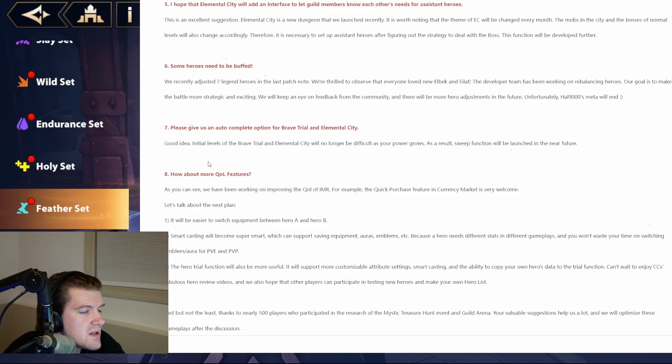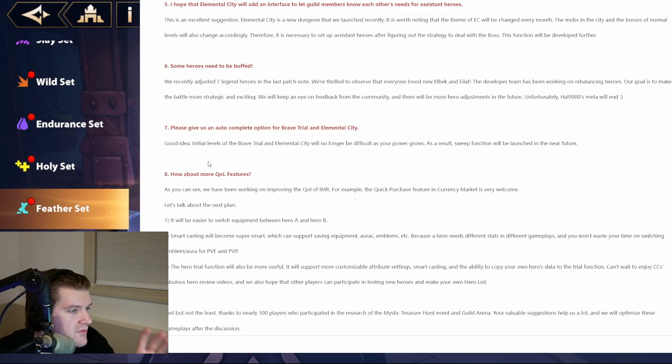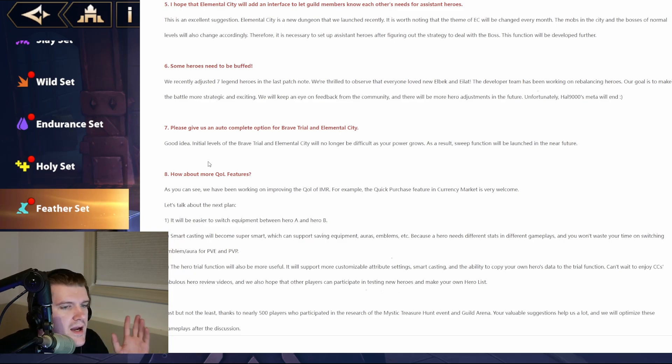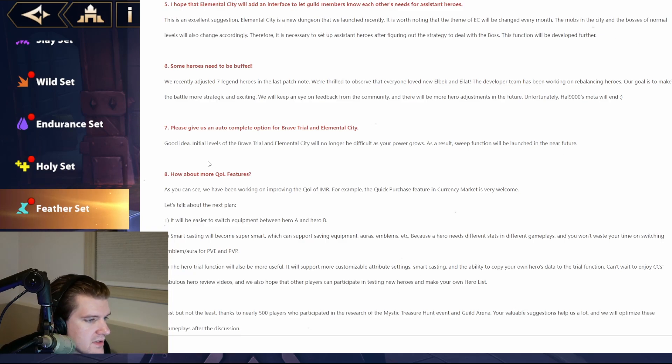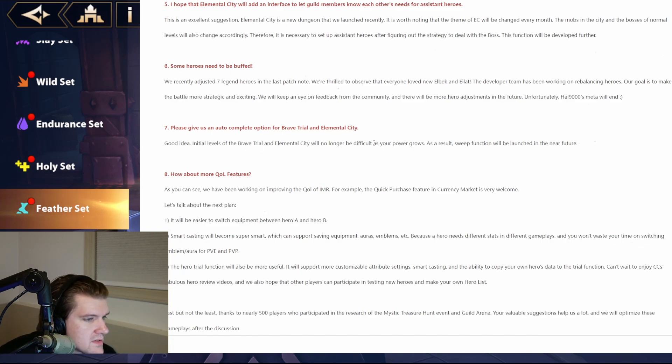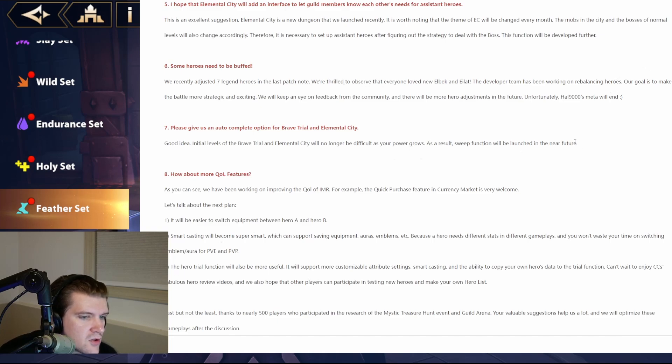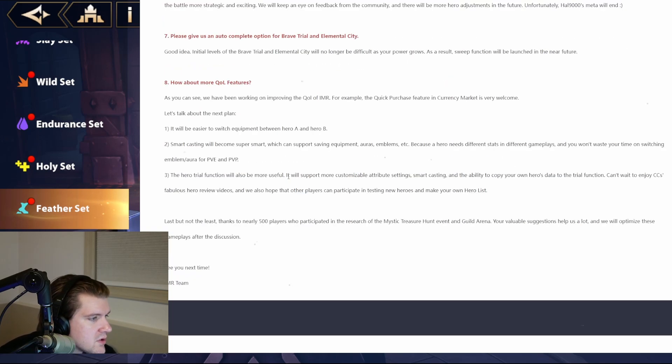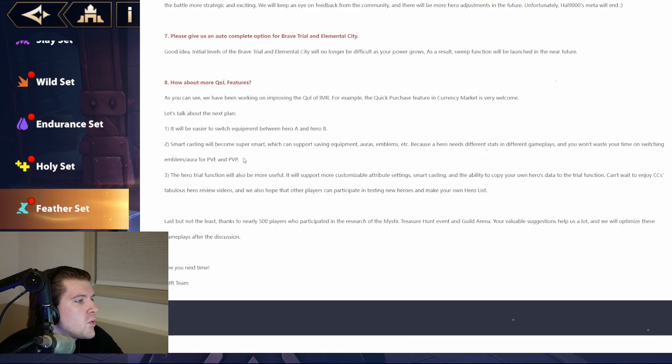And then, please give us a complete for Brave Trial in Elemental City. I think that's super needed. It's so boring. Right now, currently, Brave Trial is out. It's free rewards. I'm just not even bothering. It's just too boring. And then, good idea. Initiate levels of the Brave Trial in Elemental City will no longer be as difficult as your power grows. As a result, Suite Function will be launched in the near future. And then, more quality of life features.